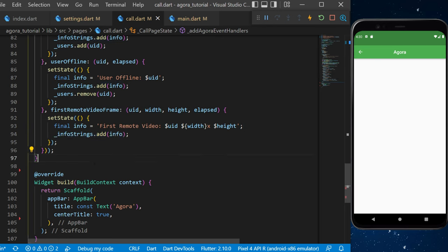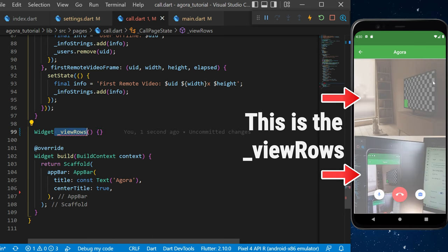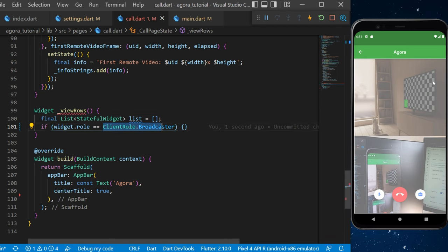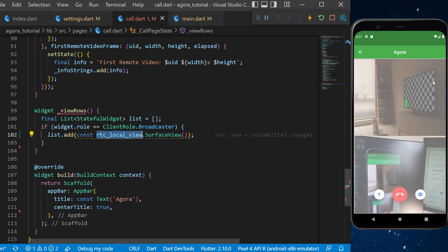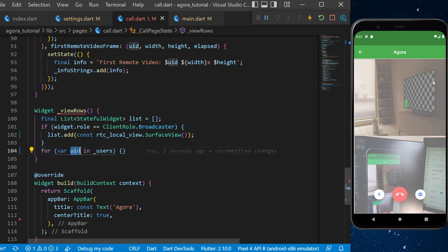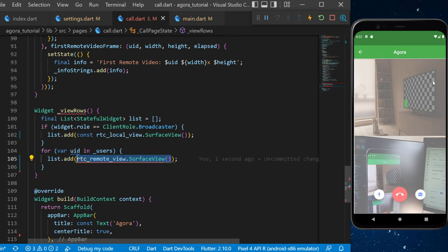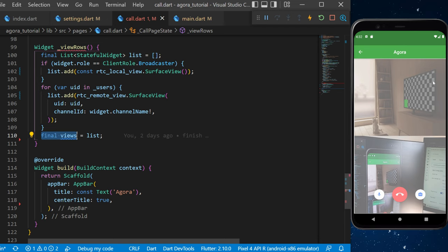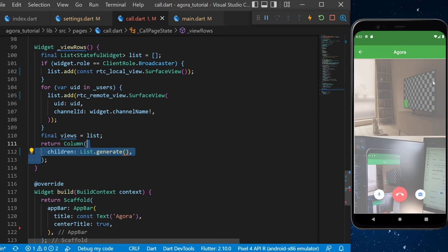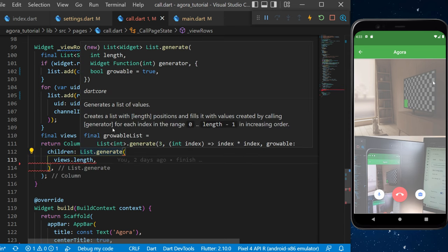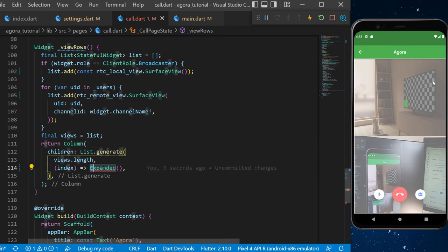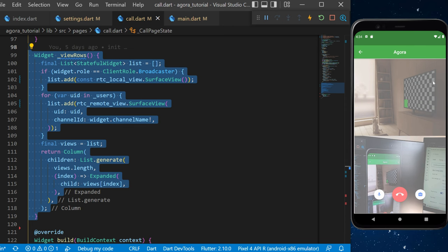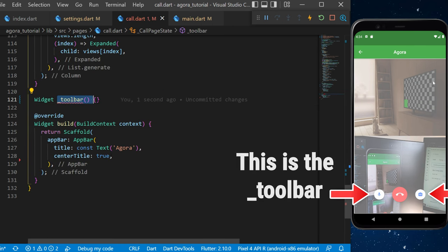Now create the viewRows widget. Create a final list of StatefulWidgets called 'list'. If the widget role is broadcaster, add RtcLocalView.SurfaceView to the list. Then use a for loop over users to add RtcRemoteView.SurfaceView for each user with their uid and channel ID. Assign this to 'views' and return a Column using List.generate — for each index, generate an Expanded widget with the corresponding view. This widget renders each participant's video on screen.